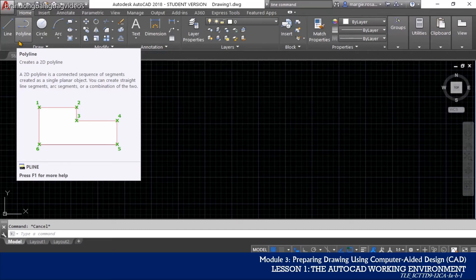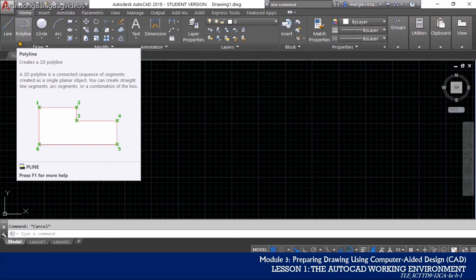There are a lot of other important features in the ribbon which will be discussed and explained further in the succeeding lessons.